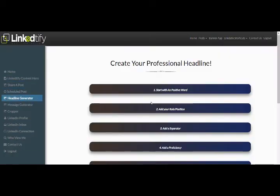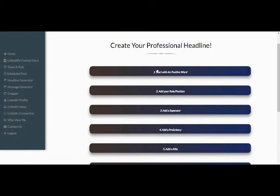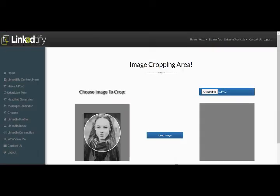If we go back into this, you've got this headline generator. You can create amazing headline generators in there as well. You've got this crop tool if you want to crop your profile and upload it from your desktop.